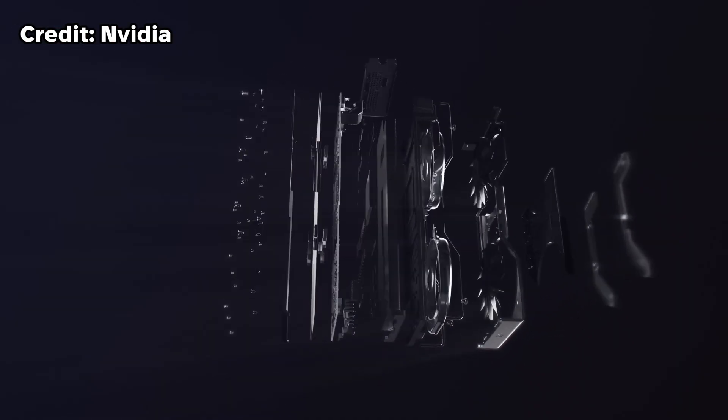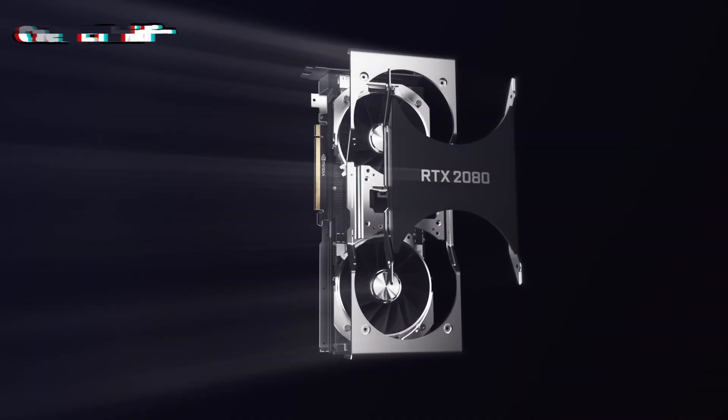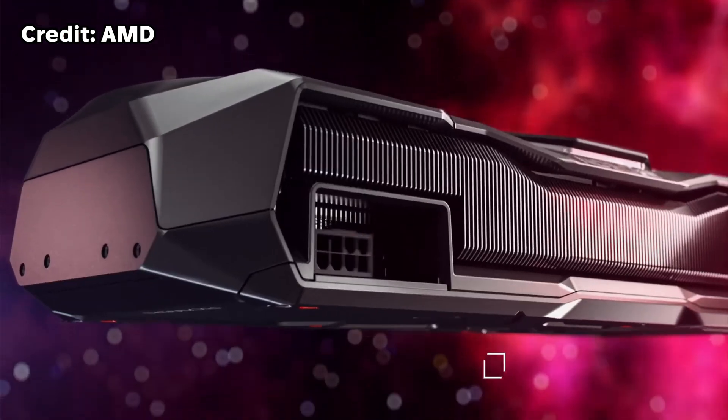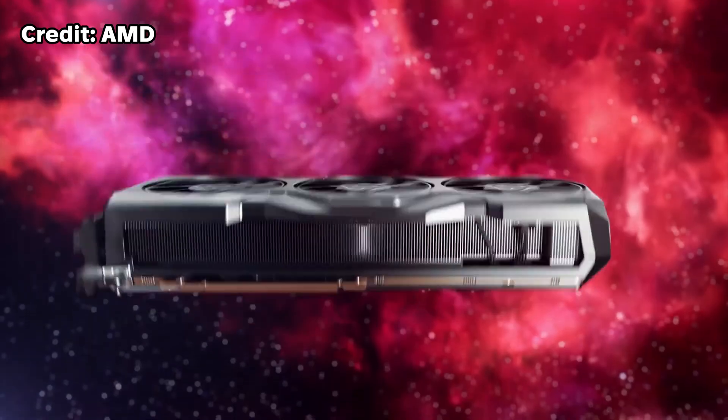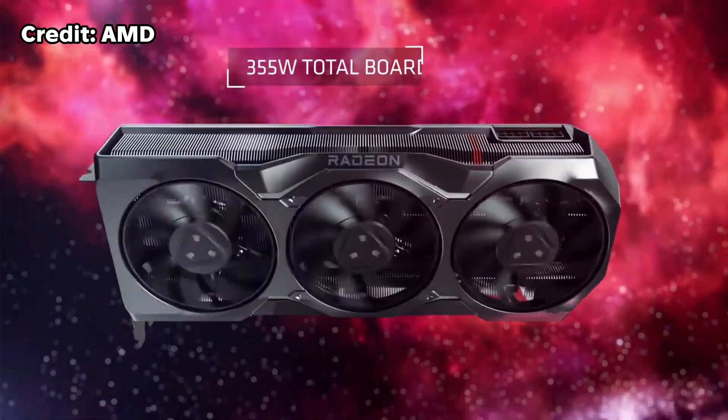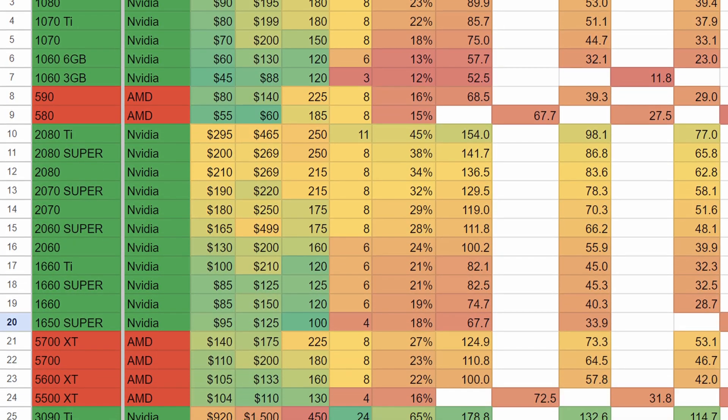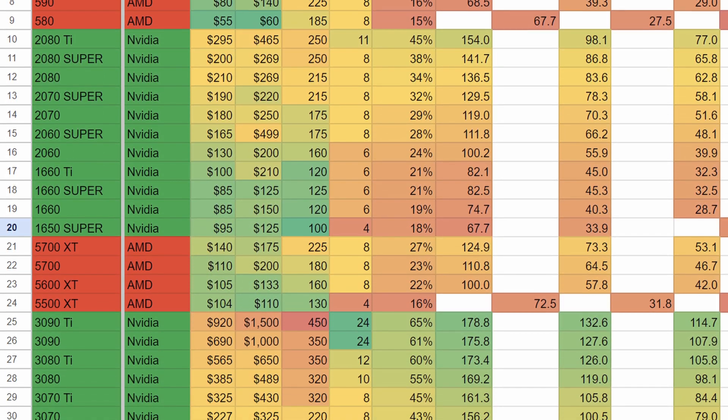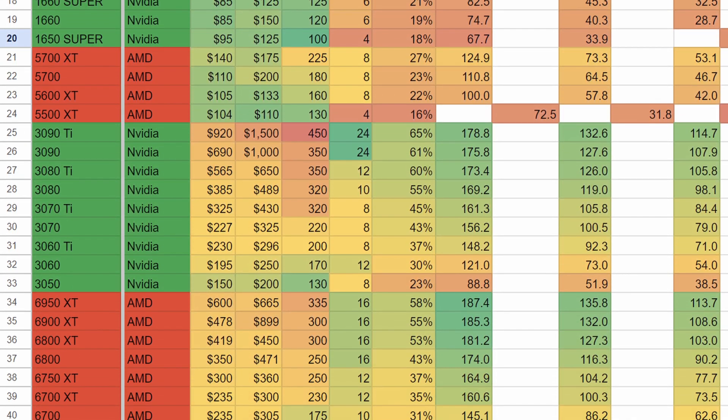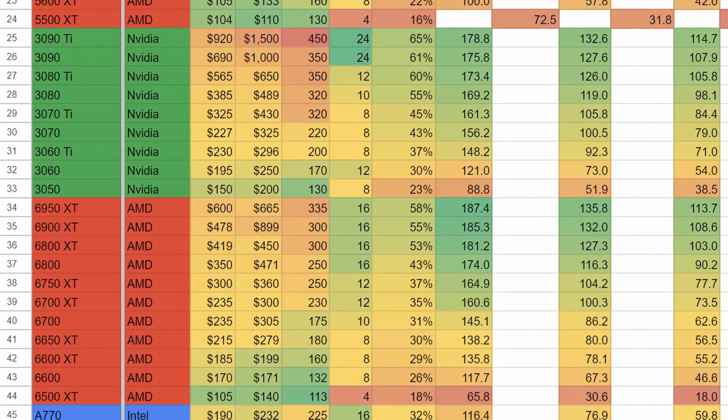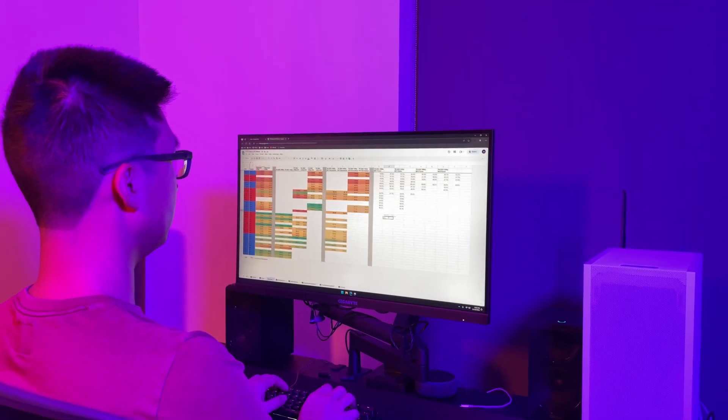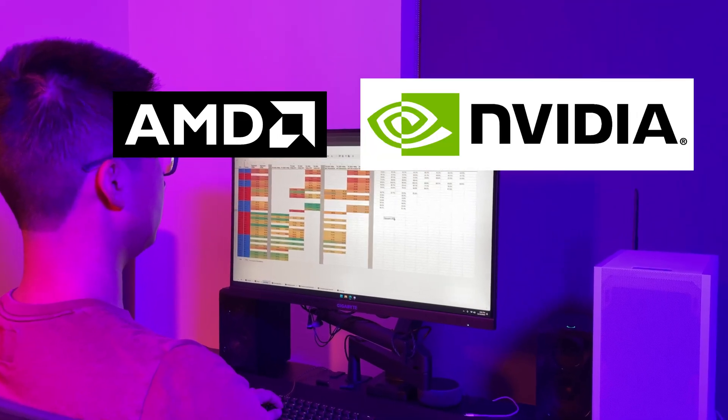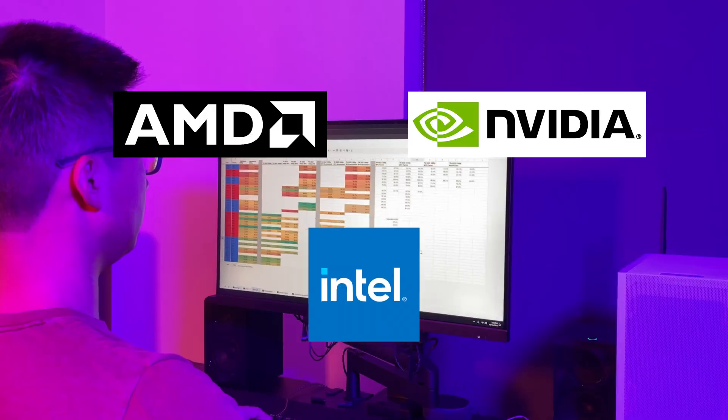If you're looking for a comprehensive review of the GPU market from GPUs that are five years old to the used market to GPUs that are brand new released just this year, then this is the video for you. Today, I'm going to be sharing with you my GPU spreadsheet, which compares price and performance across a wide range of GPUs from AMD, Nvidia, and even some from Intel. So without further ado, let's jump right in.